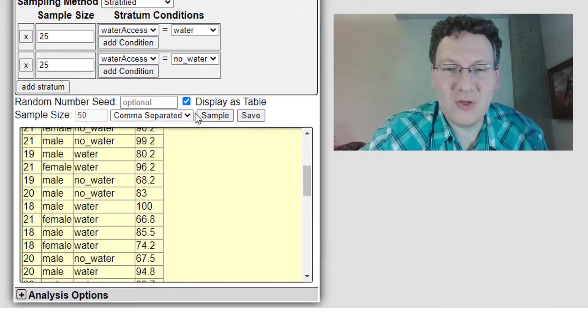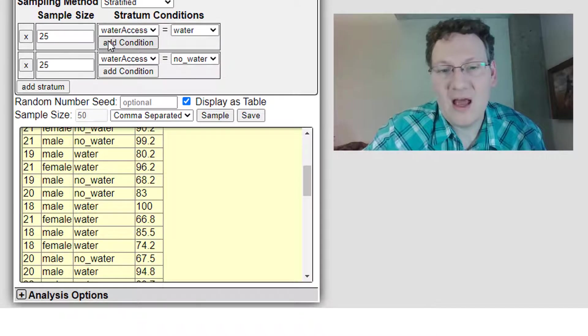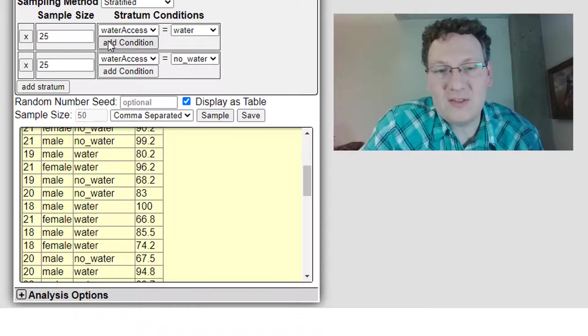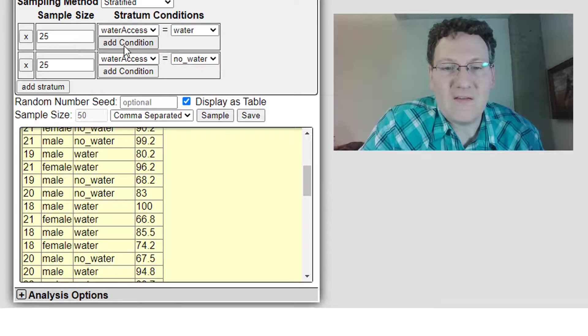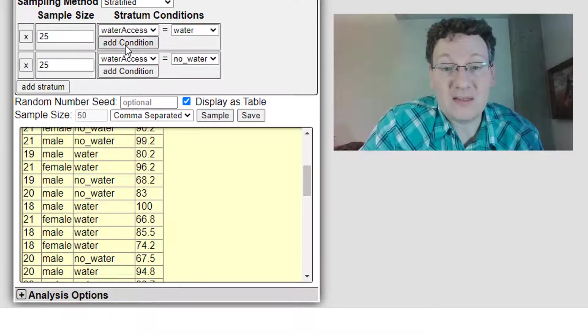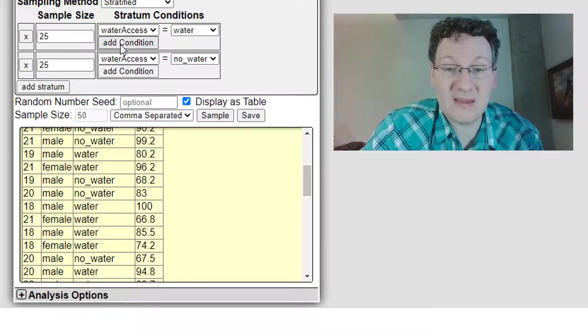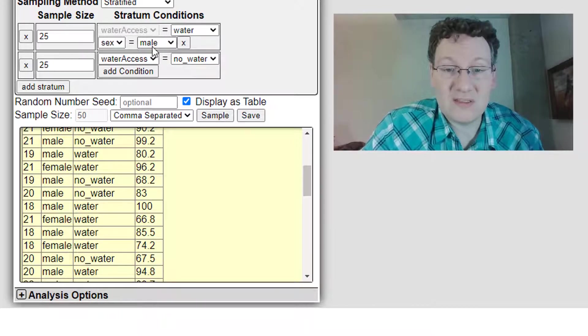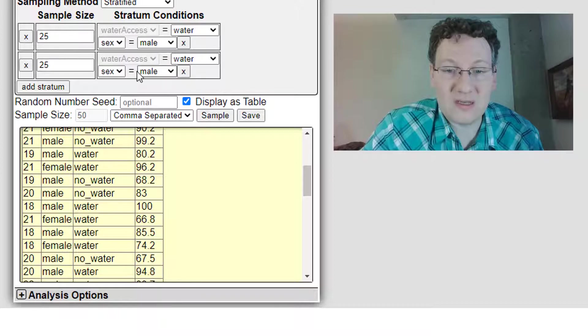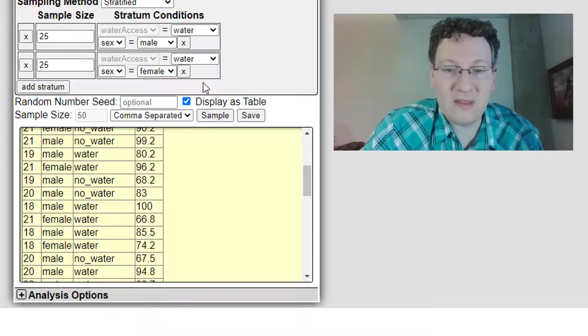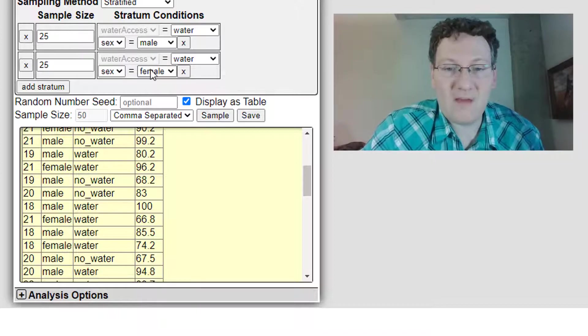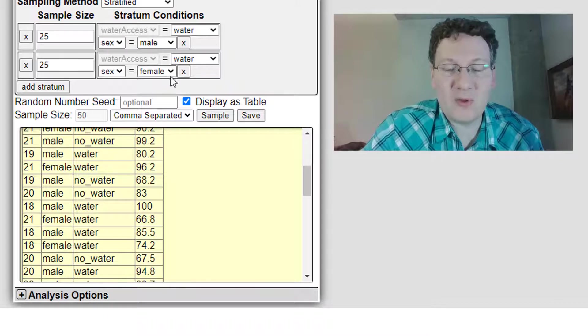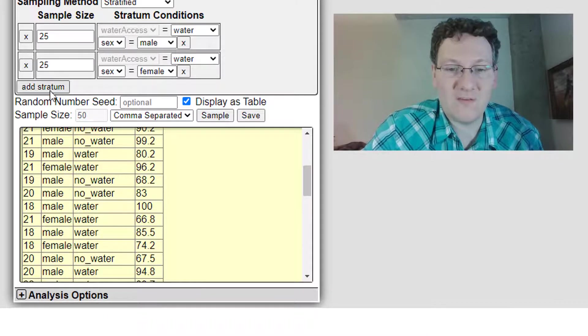But another thing I wanted to show you is let's suppose I wanted to actually have 25 males with access to water and 25 females with access to water. So I'm going to add the second condition, which is I want sex to be male for these, and let's have sex to be female for these.